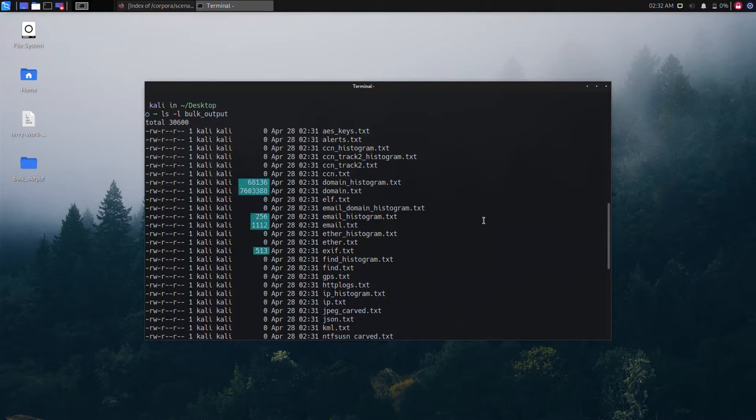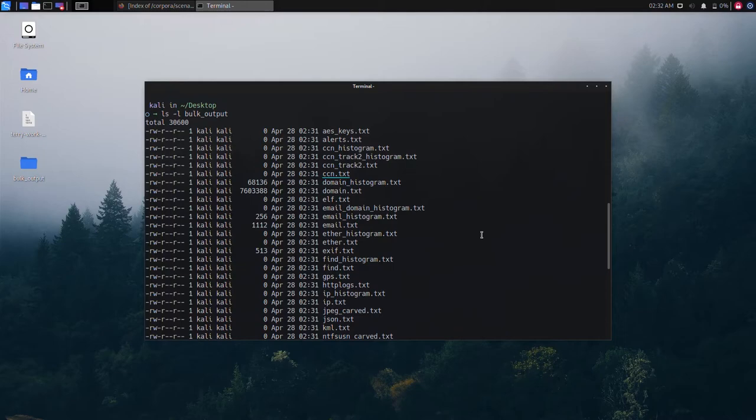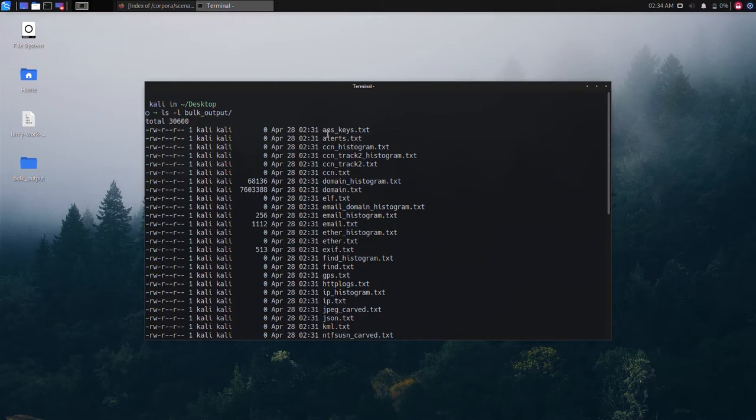The text file ccn.txt is an abbreviation for credit card numbers and will contain credit card information that may have been stolen, illegally used, or stored with possible intention to commit credit card fraud. If we browse to the output folder location we can view all extracted data within the individual text files.